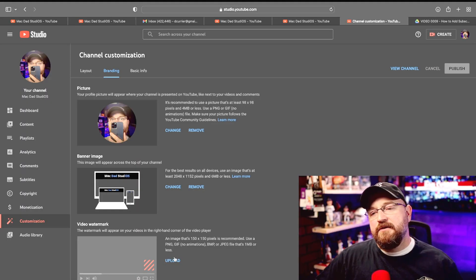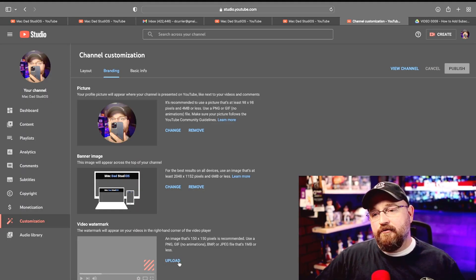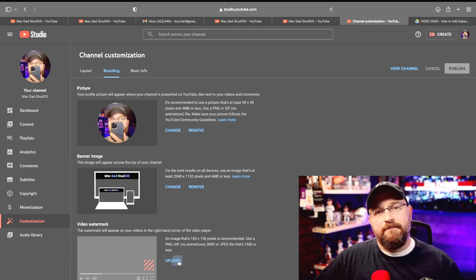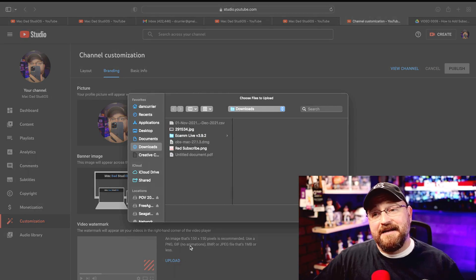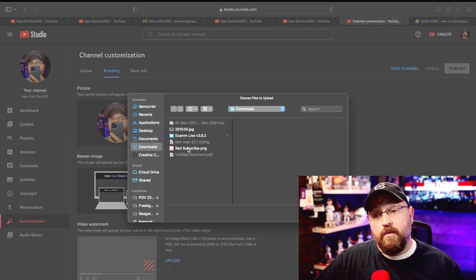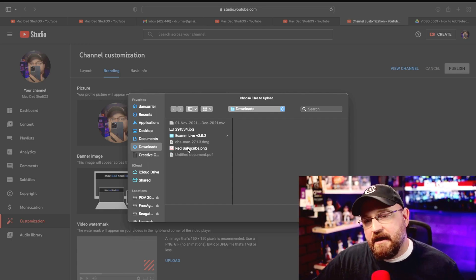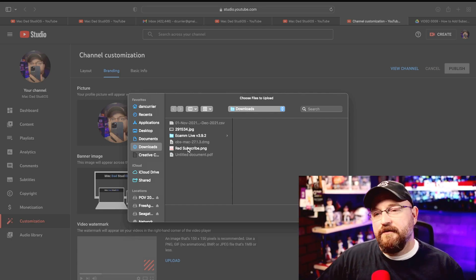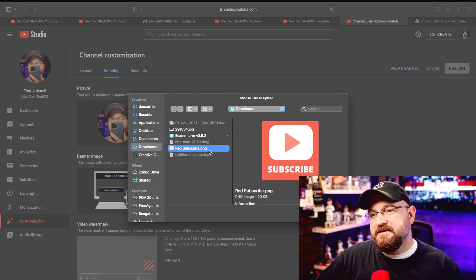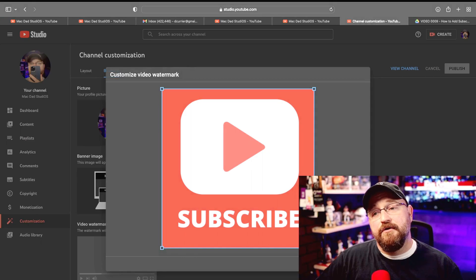So what we want to do here next to this little gray box is an upload button. We're going to click on that upload button and then we want to navigate to where we have our image. In this case this is a Mac, it may look different for you if you're on PC, but we're going to select our image and then we're going to click upload.